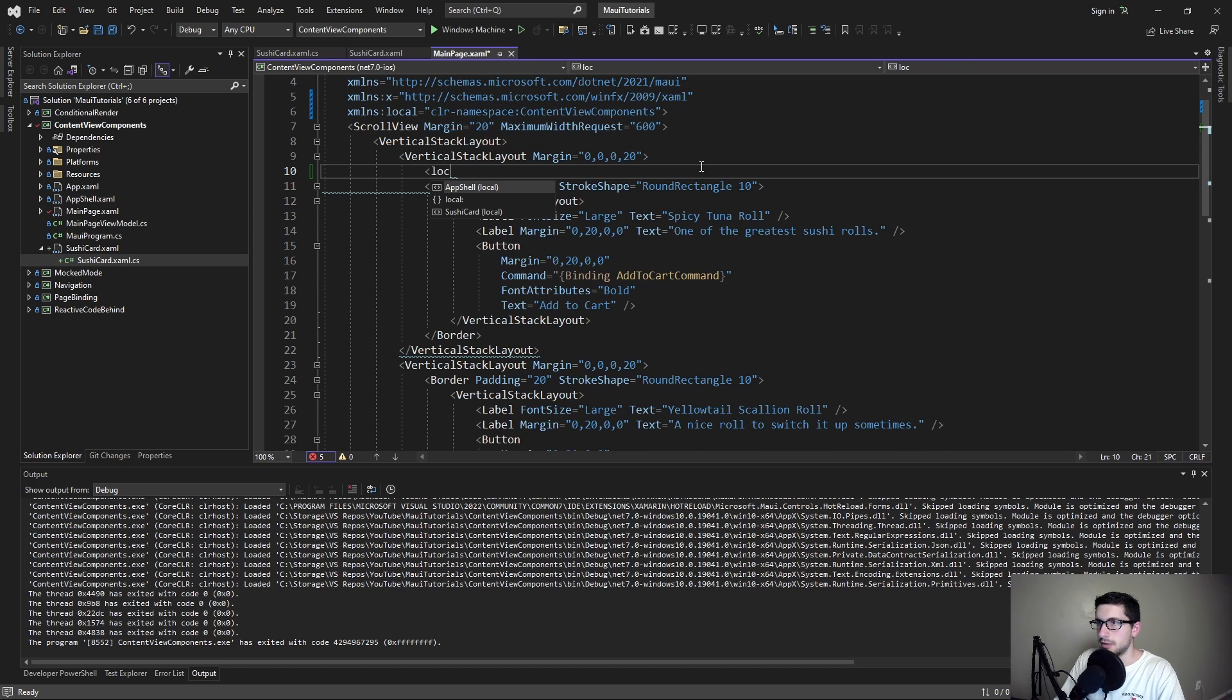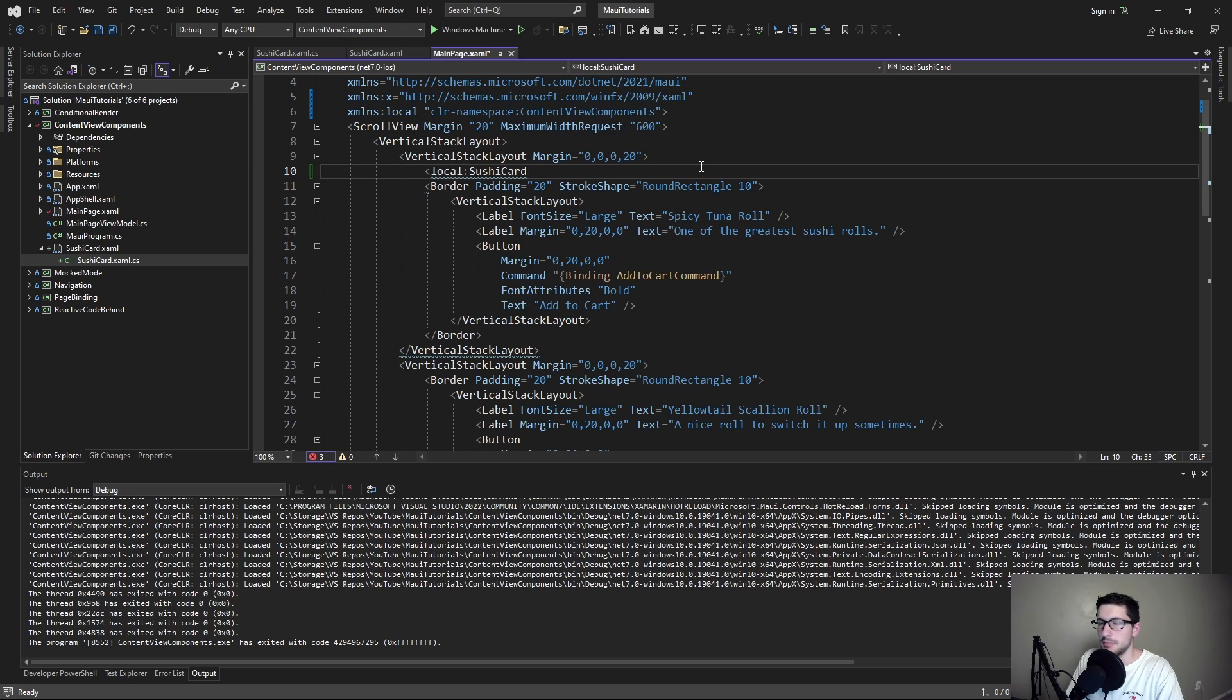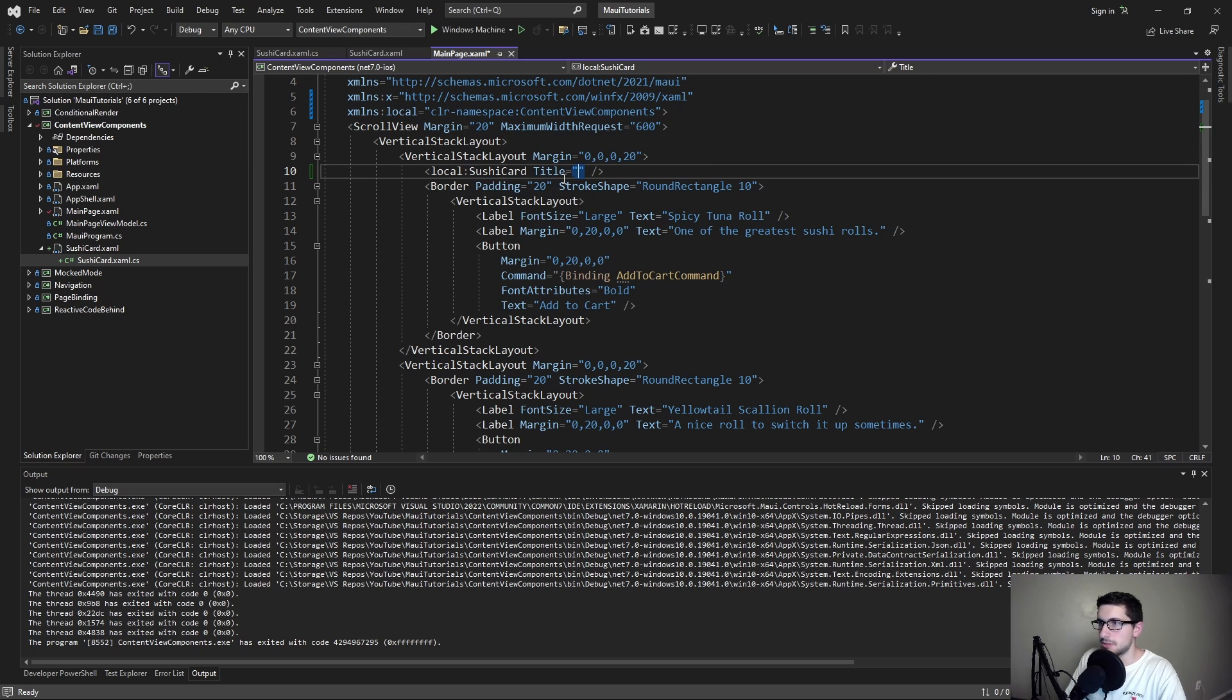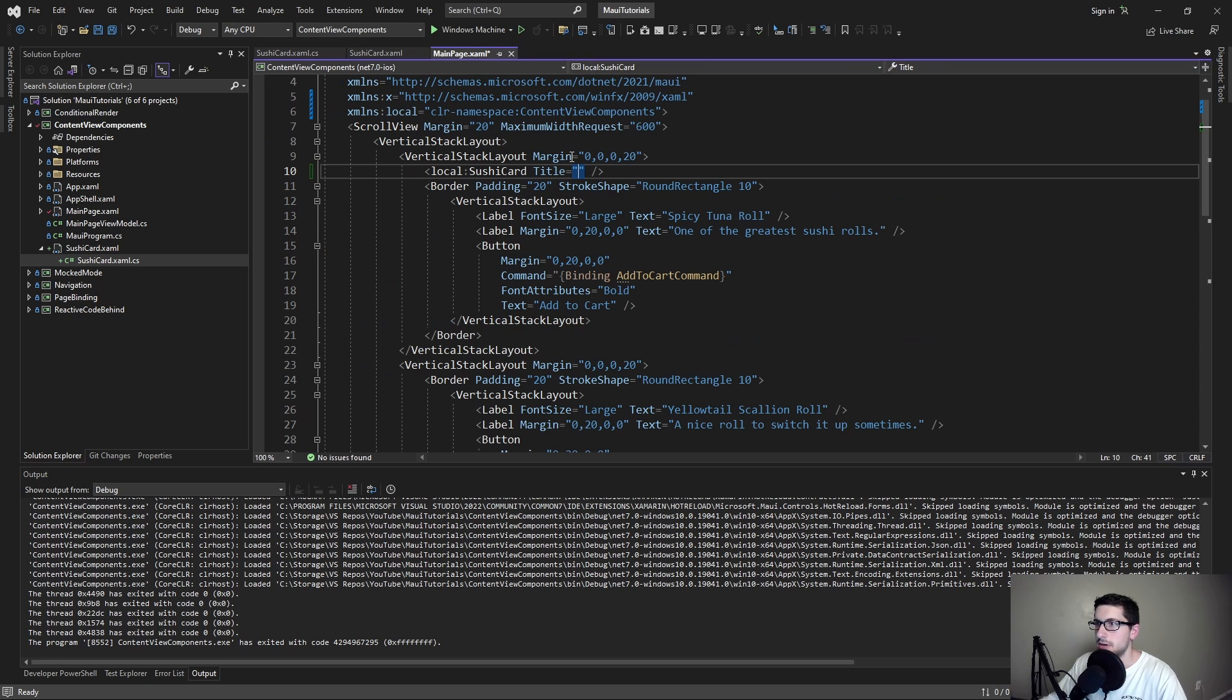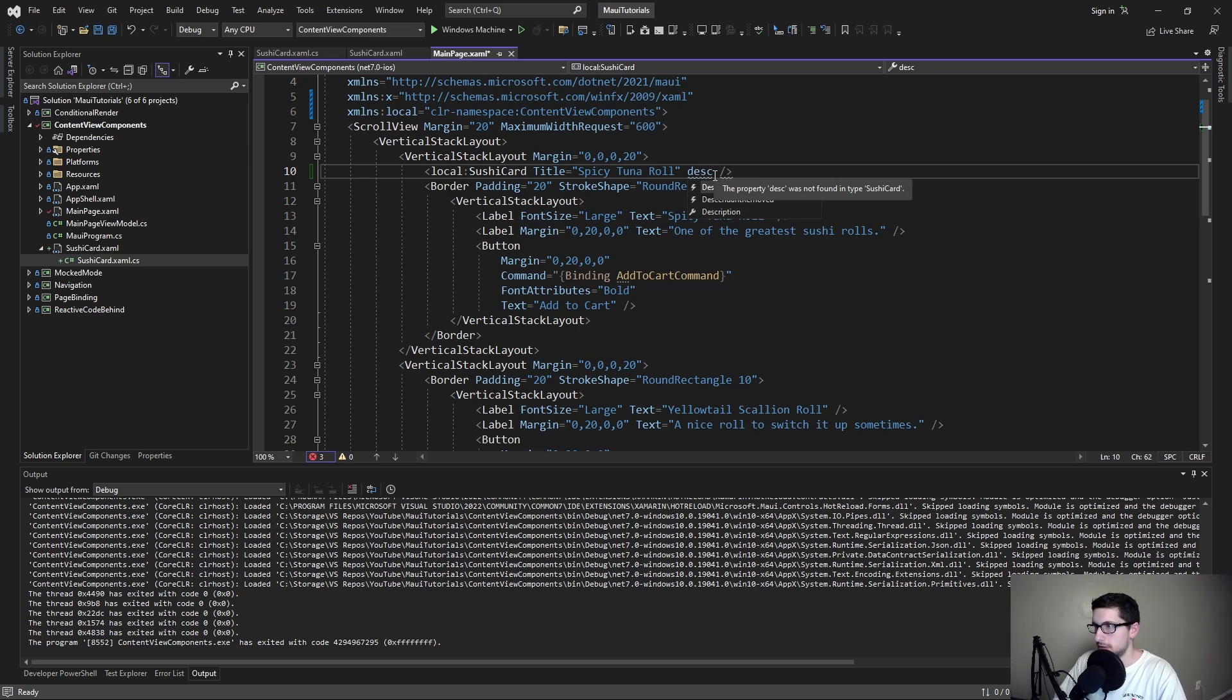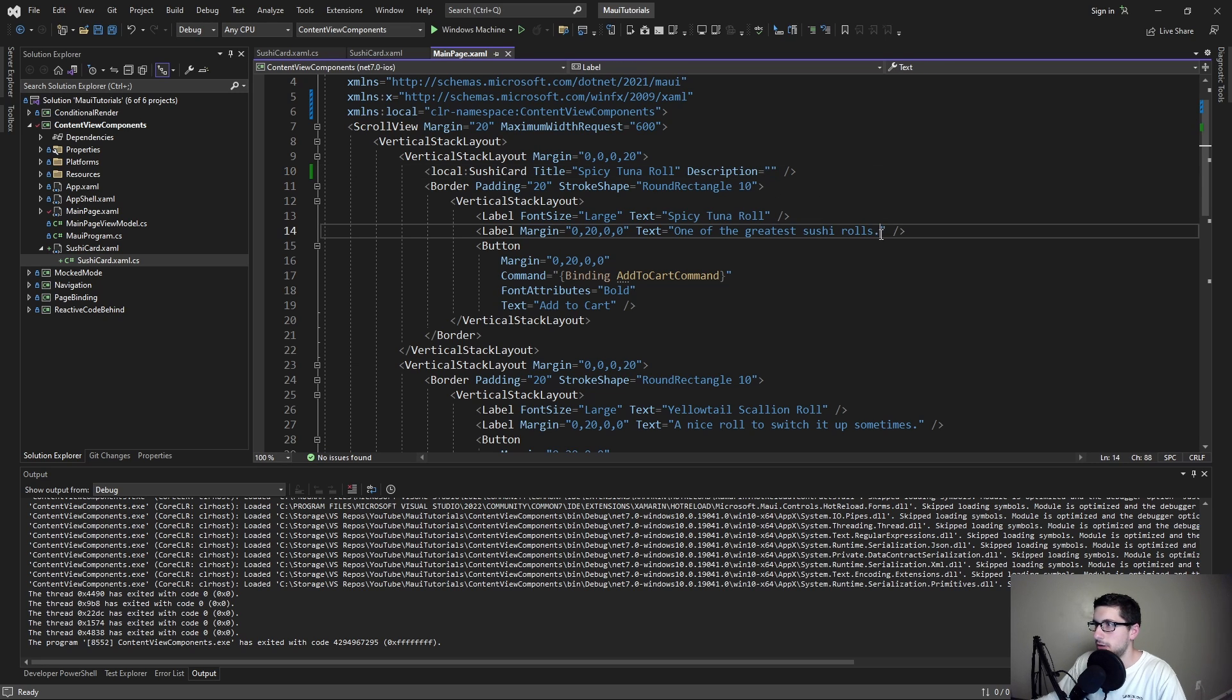Now if we dig into that namespace we should see our sushi card pop up in IntelliSense. Very nice. And we should be able to set the bindable properties that we defined. So as we can see we got the title. We can set that. The description. Boom, there we go.